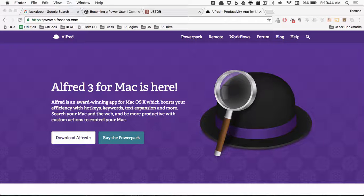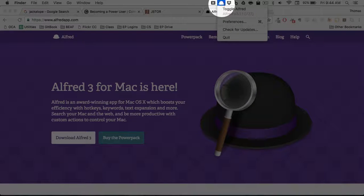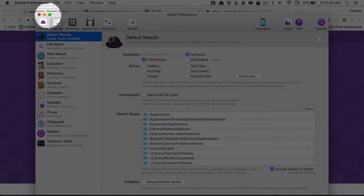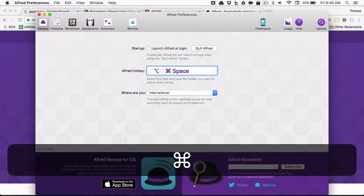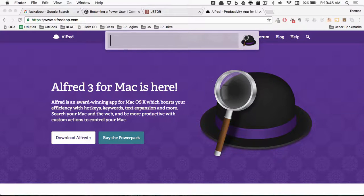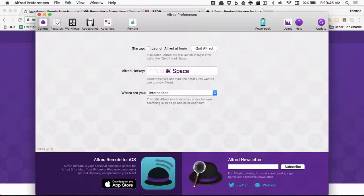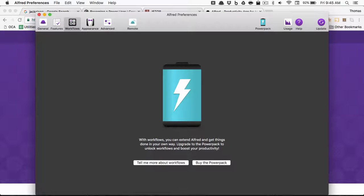To get to the Alfred preferences pane, you should have a little bowler cap icon for Alfred up in your toolbar. Go to preferences, and here in General, it asks you to set the Alfred hotkey. It's set to something by default, but we're just going to press on it and set it to Command Space. Now whenever we hit Command Space, we'll get the Alfred prompt. Most of the features up here require you to buy the power pack — it's around $36. I definitely think it's worth it, but it's not necessary.